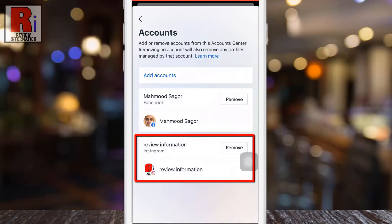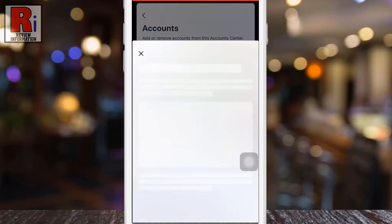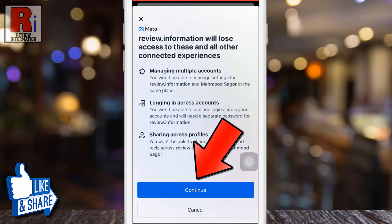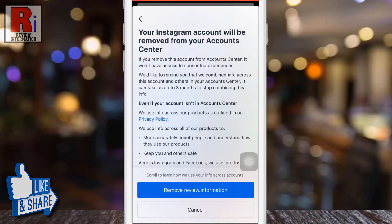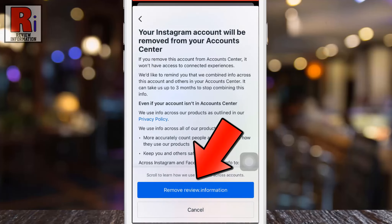Here you will see your Instagram account which is linked with your Facebook account. Now simply tap the remove button. Read what will happen after removing this account, and then tap Continue. Tap on the remove button again to confirm.